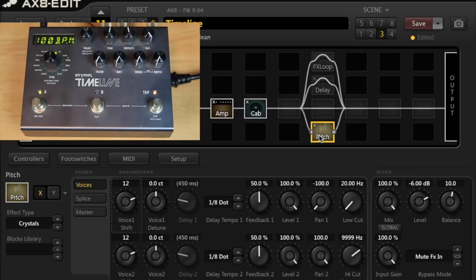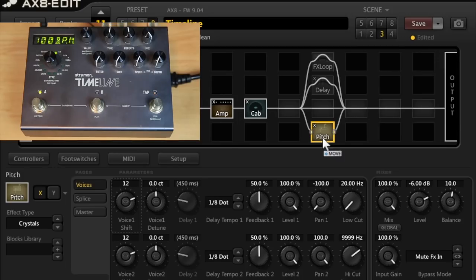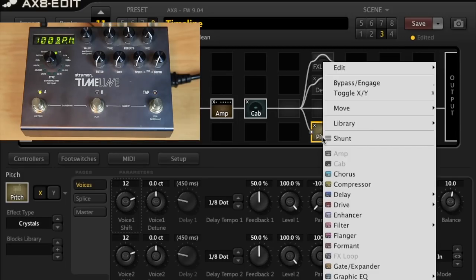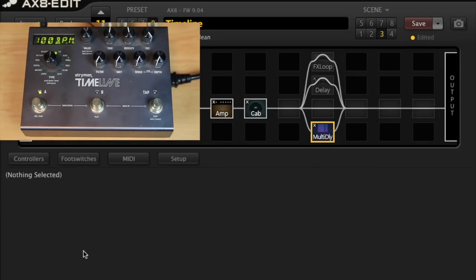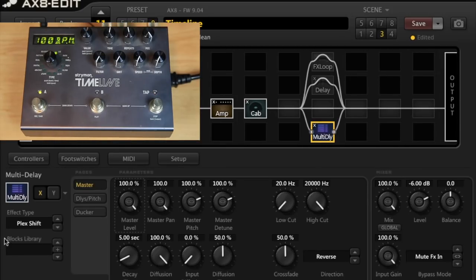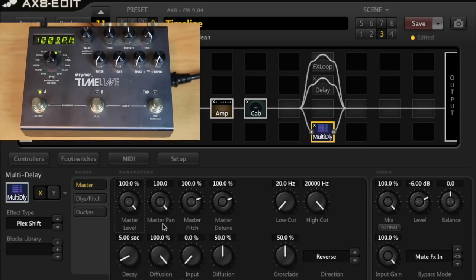So they obviously sound a fair bit different although they're doing a similar thing. The other option you can use in the AX8 is the multi-delay and if we use the Plex shift settings it sounds like this.